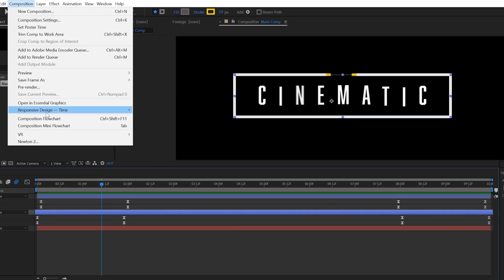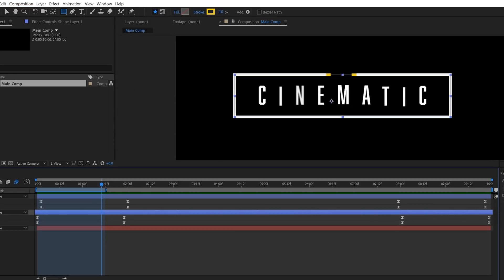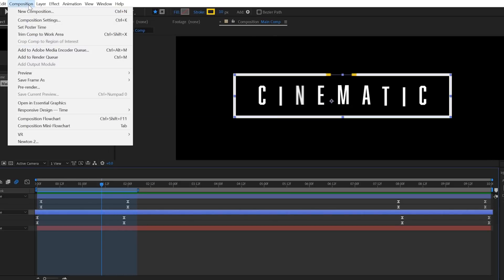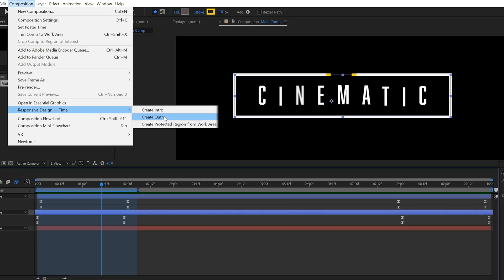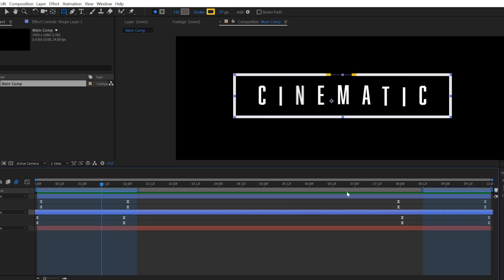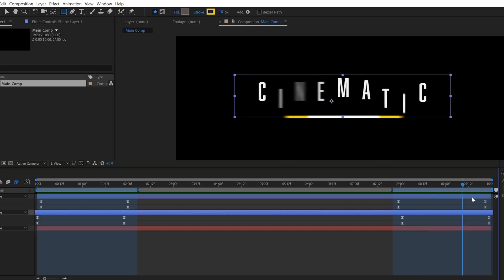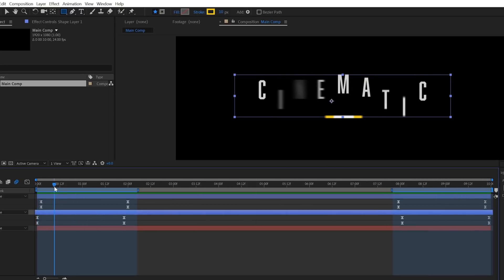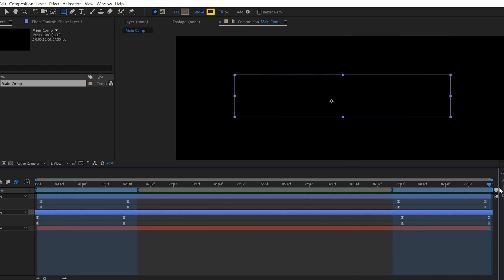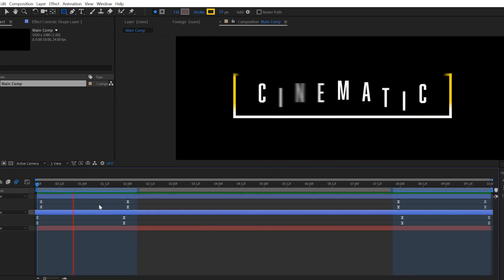To do that we will go to Composition, Responsive Design, Time and set an intro. Adjust the timing of this new blue selection bar until it covers all the keyframes of the intro and then do the exact same thing for the outro and there we go. These keyframes will never be affected now.